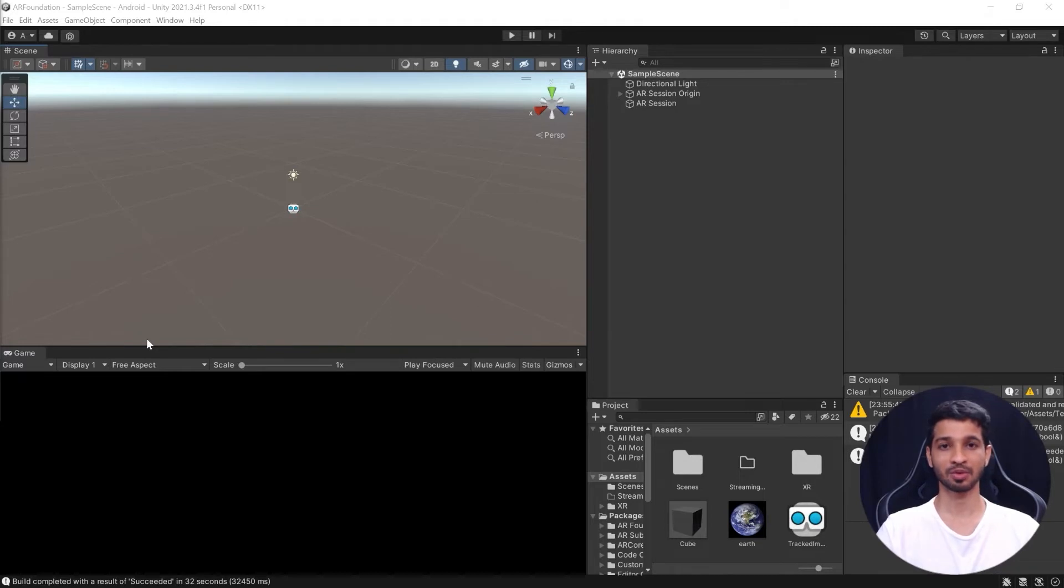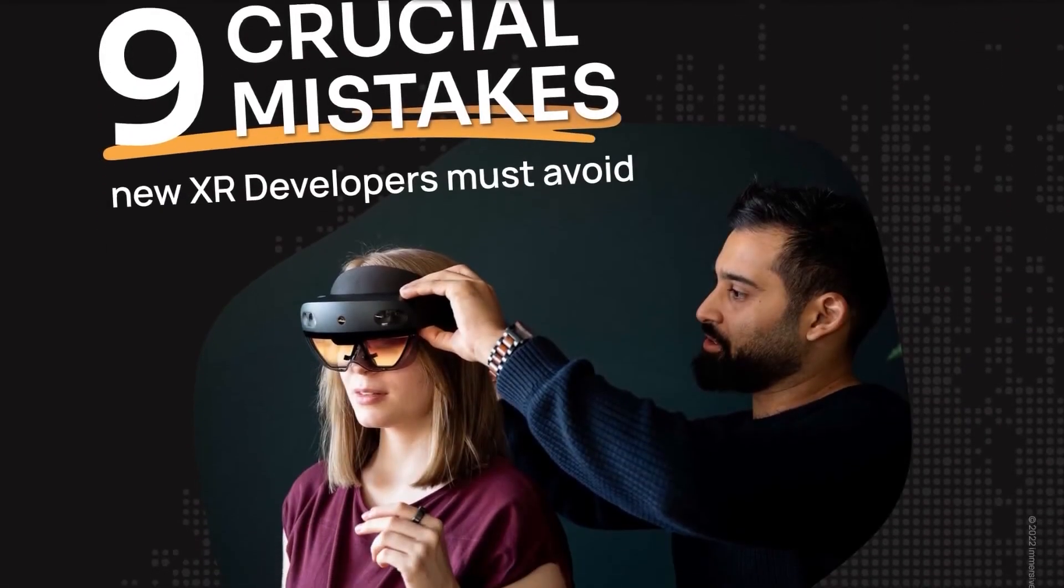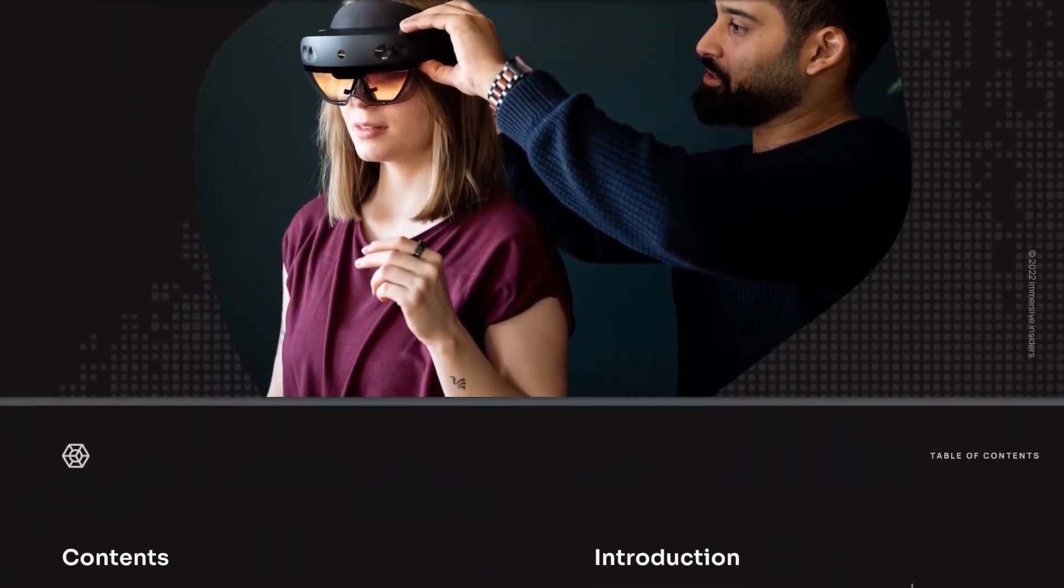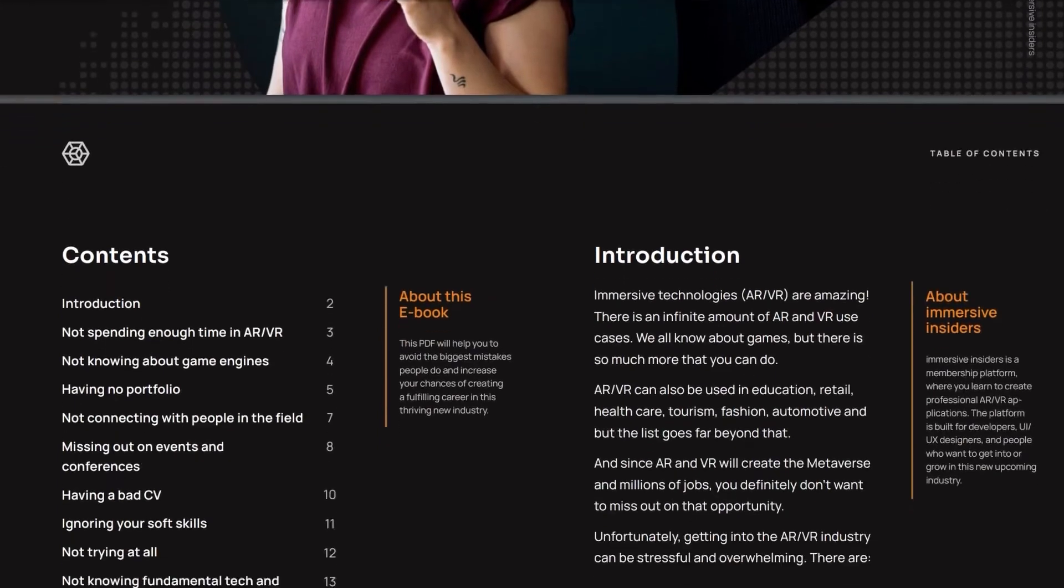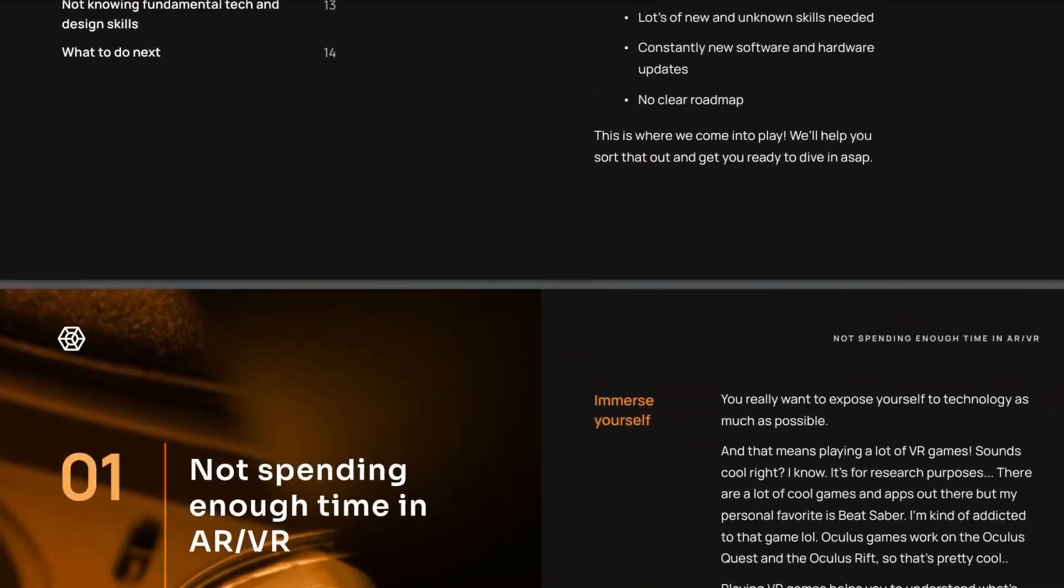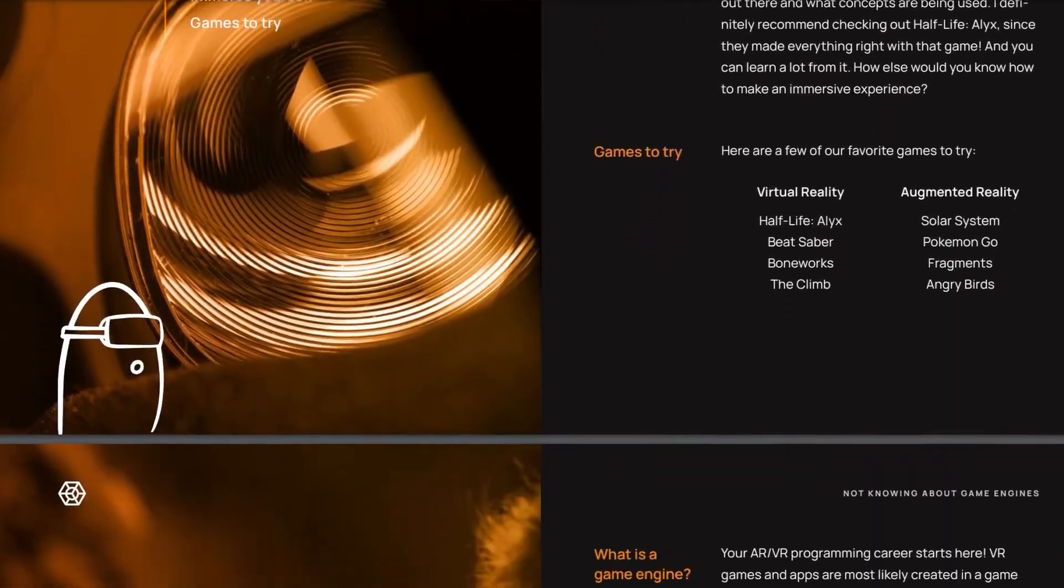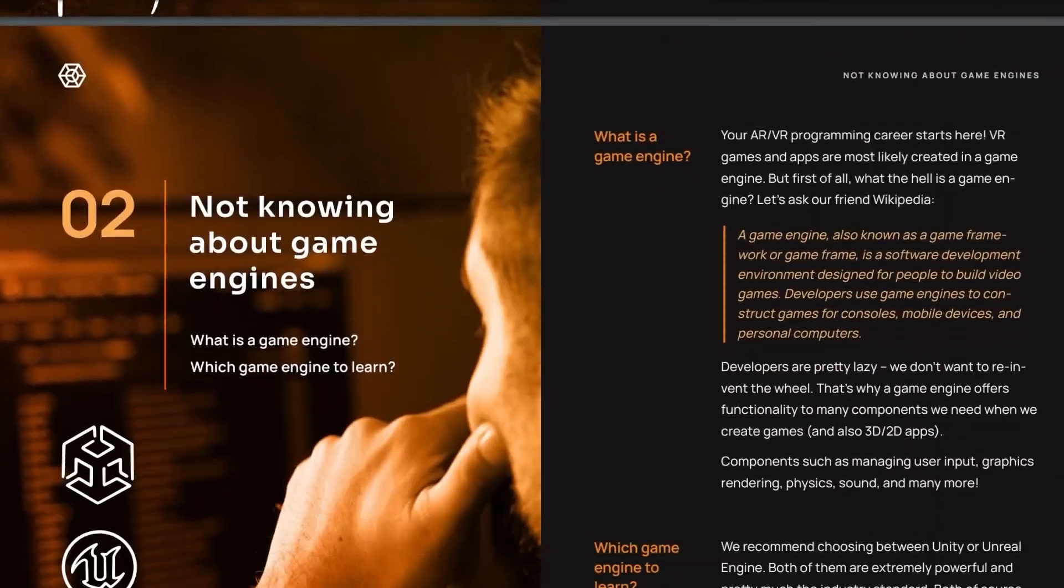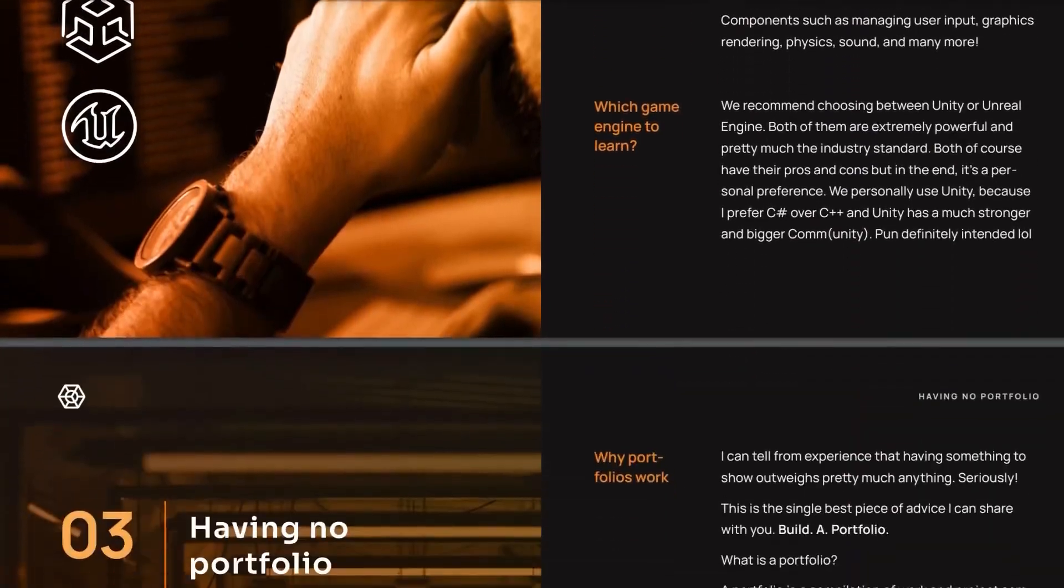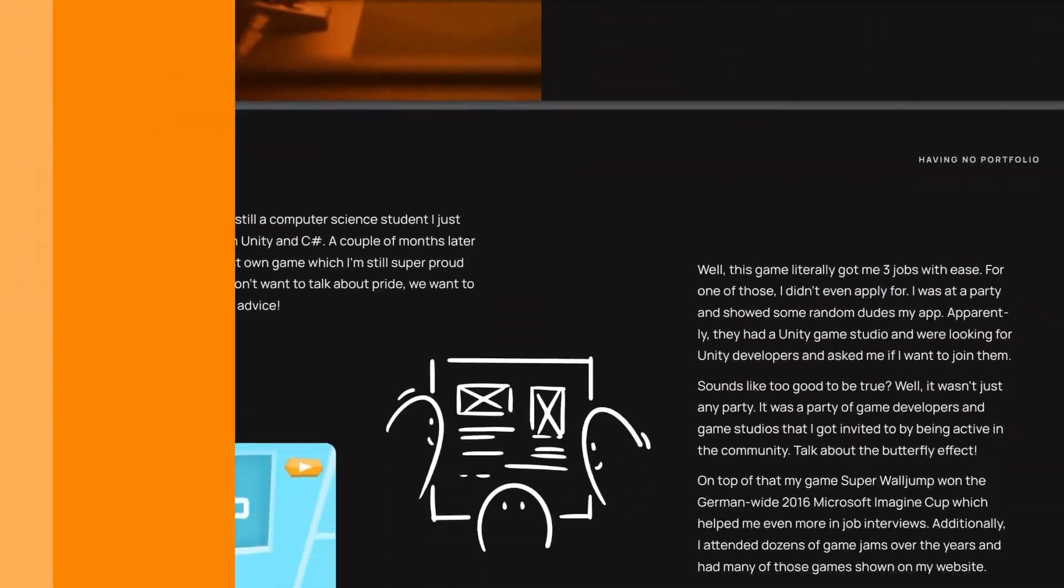All right, as promised it's time for the bonus wherein we'll teach you how to use multiple images and do something when the tracked images are changed. By the way we have a free ebook in the description which talks about the biggest mistakes you could make as an aspiring XR developer. Now this will have a huge advantage over others, so do check it out.